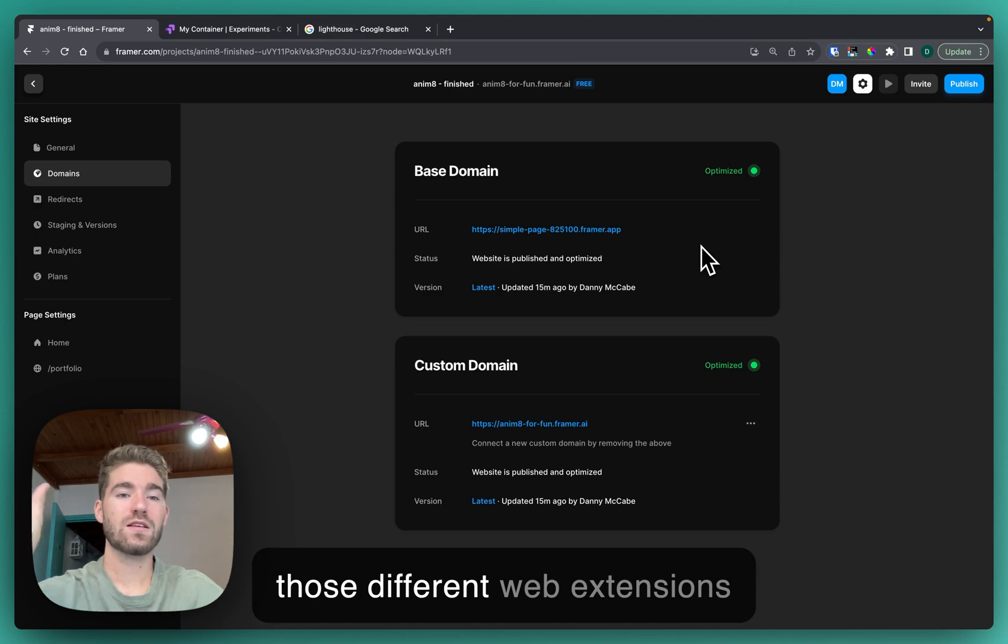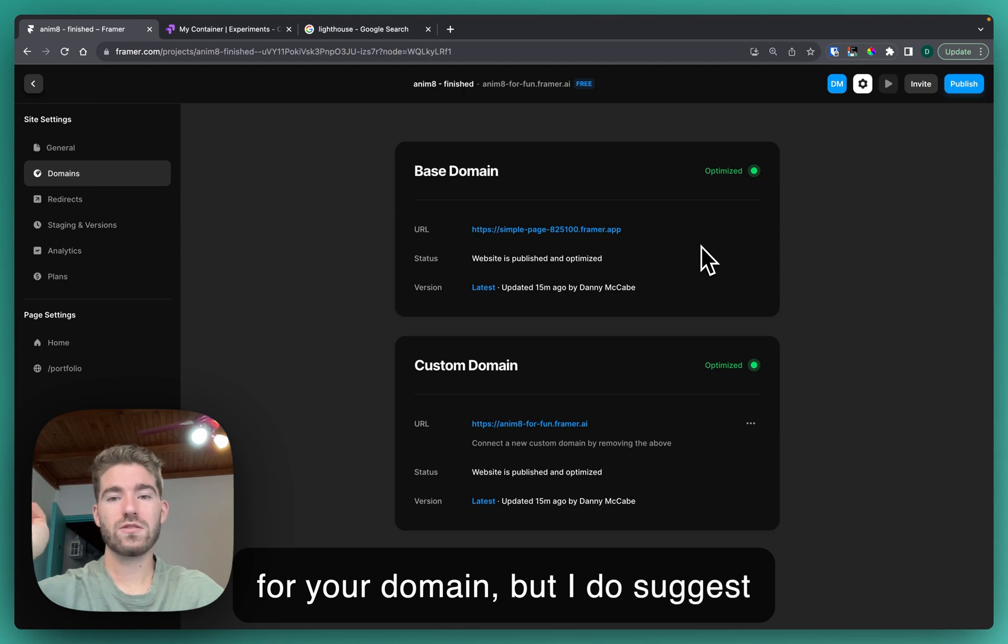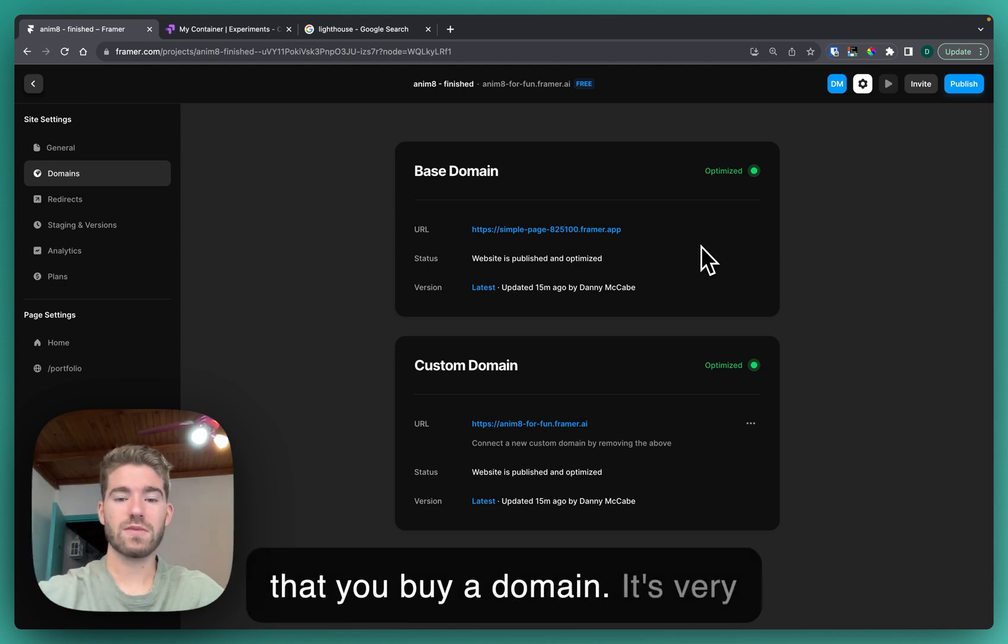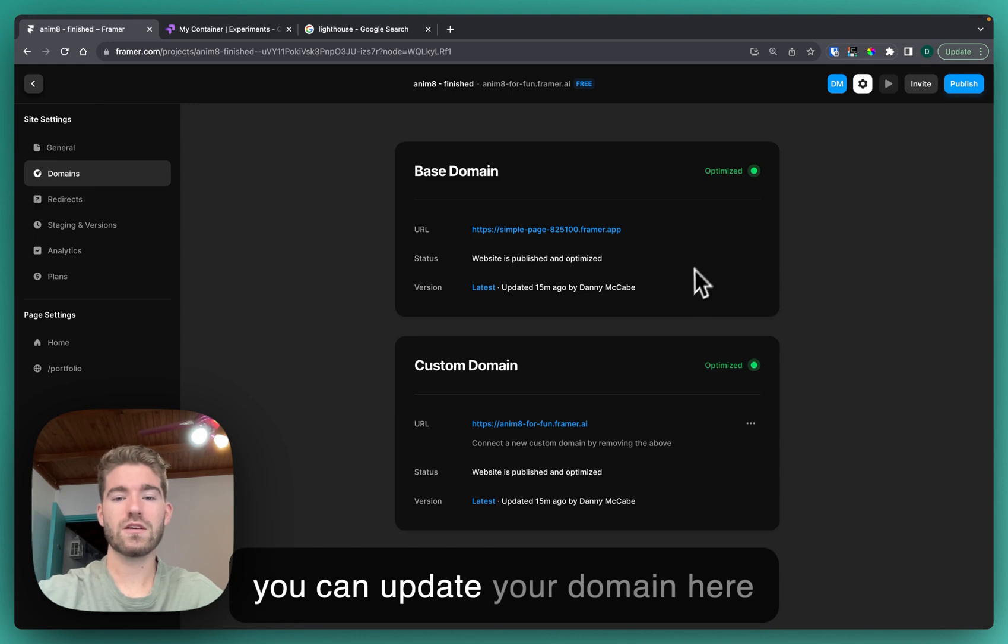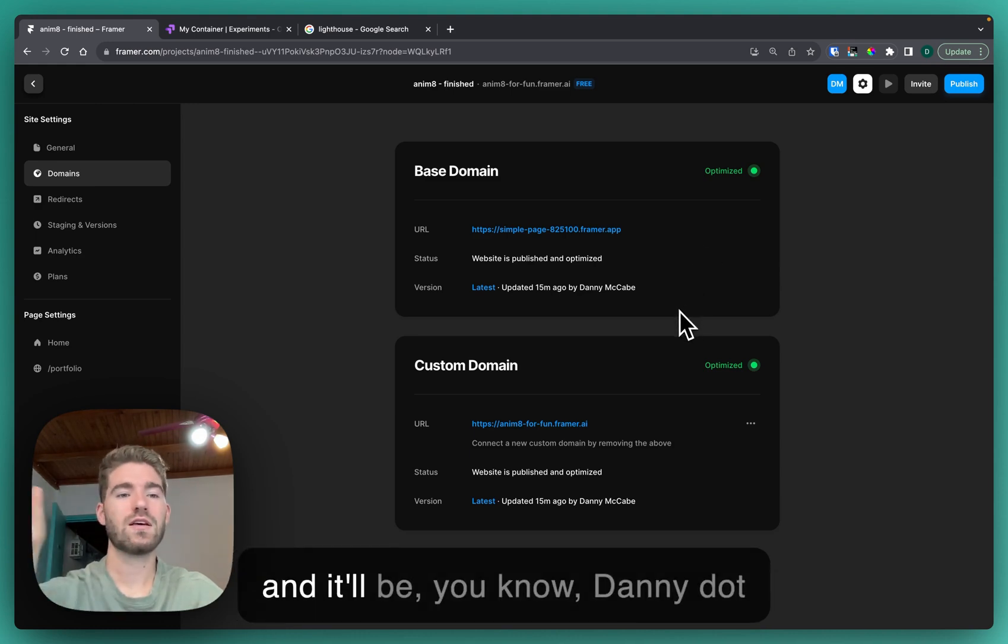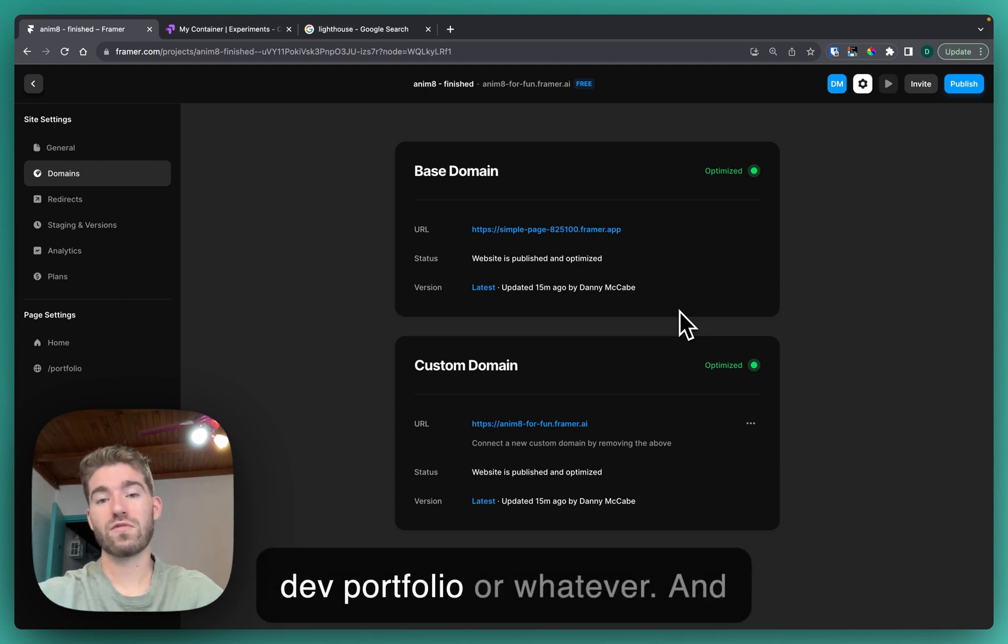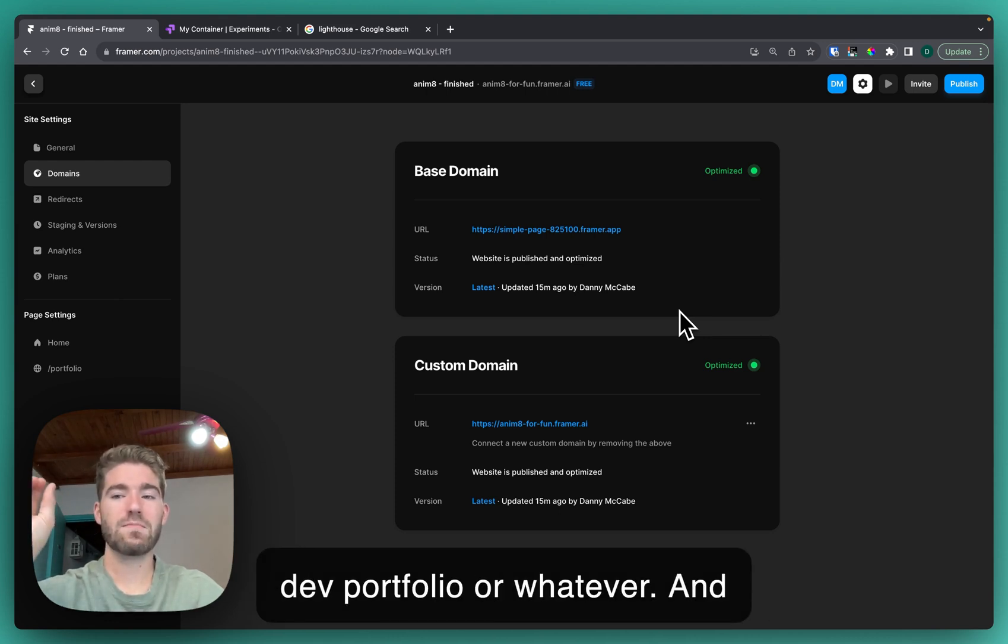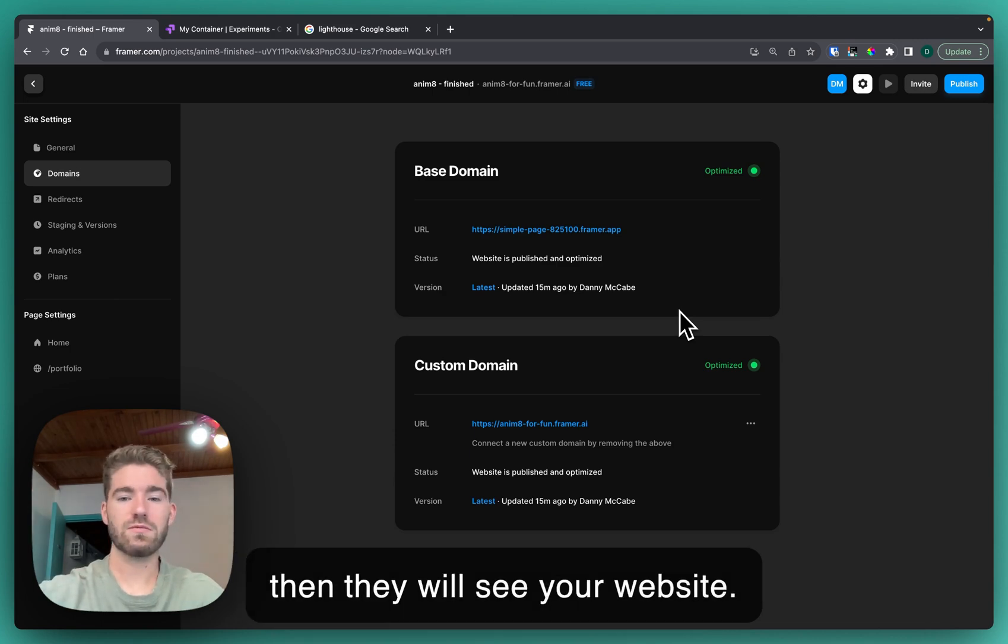I do suggest that you buy a domain and it's very easy to set it up here in Framer. You can update your domain here and it'll be Danny dot dev portfolio or whatever, and people will go to that website and then they will see your website. Really easy to set up.